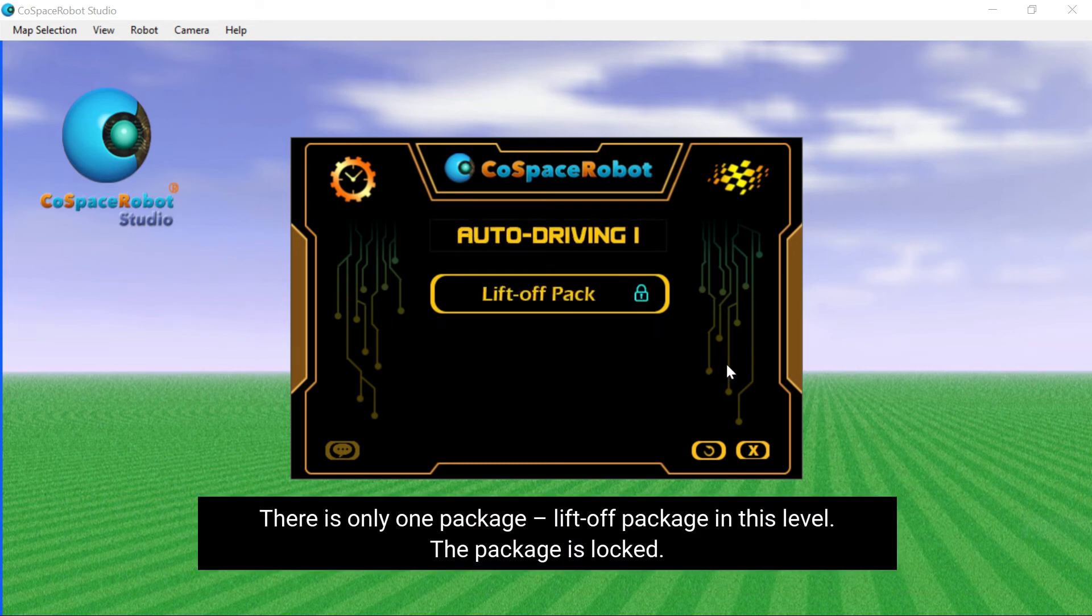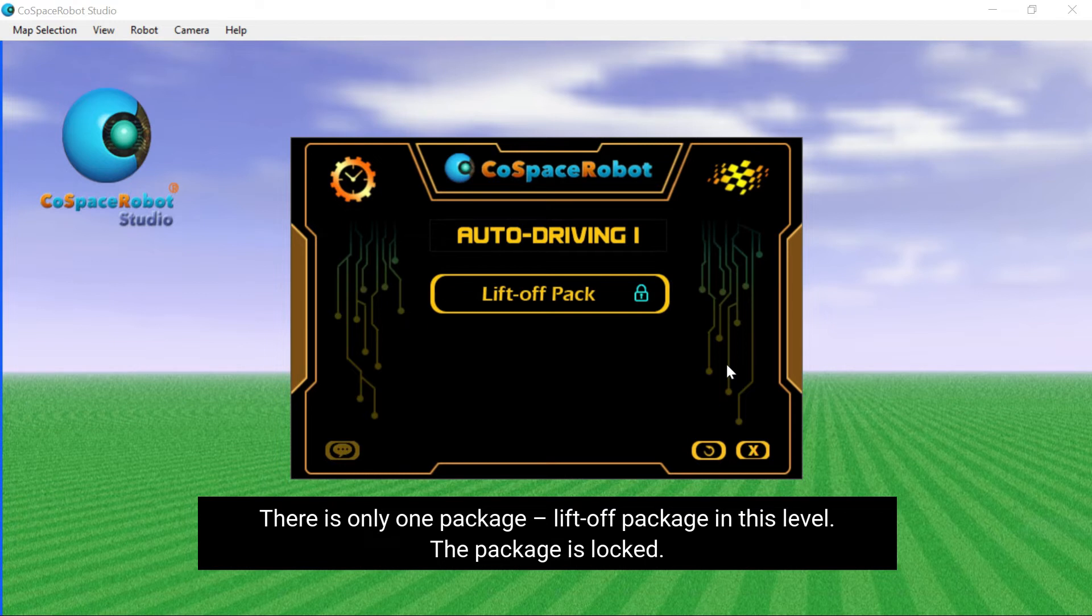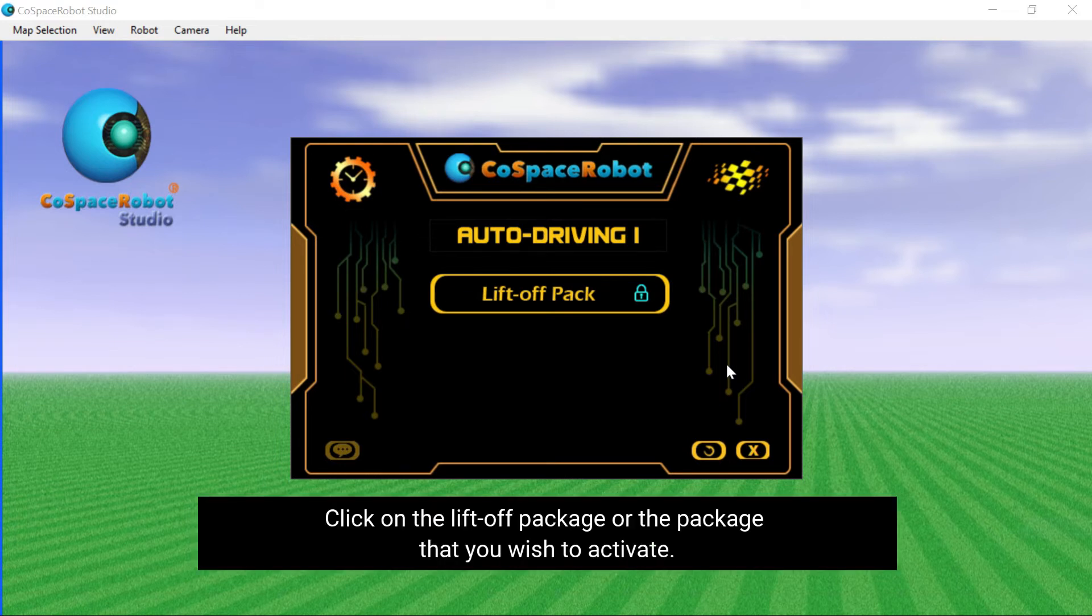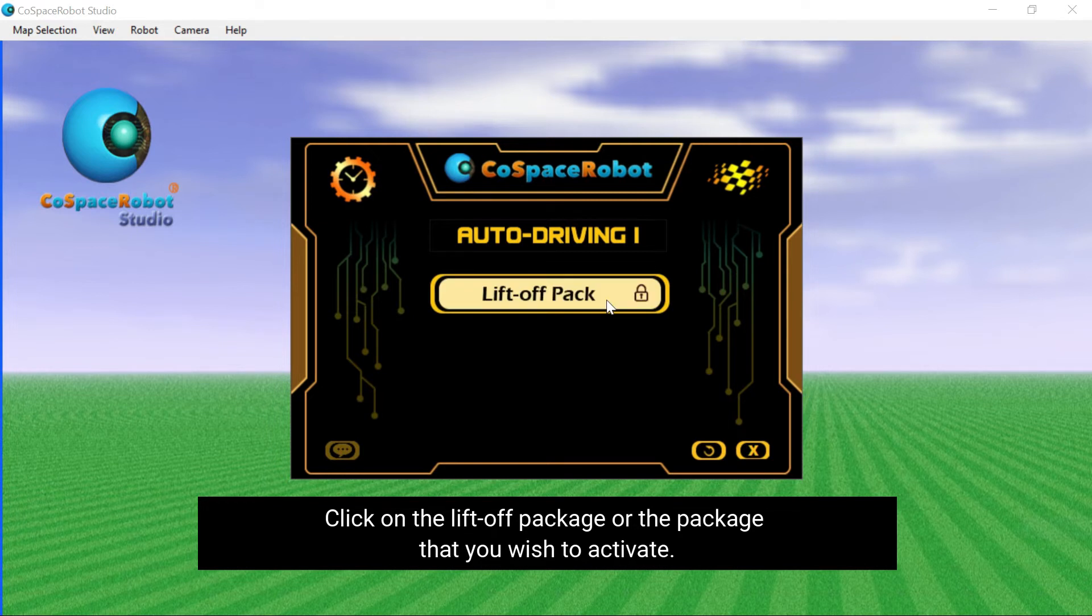There is only one package, liftoff package in this level at present. The package is locked. Click on the liftoff package or the package that you wish to activate.